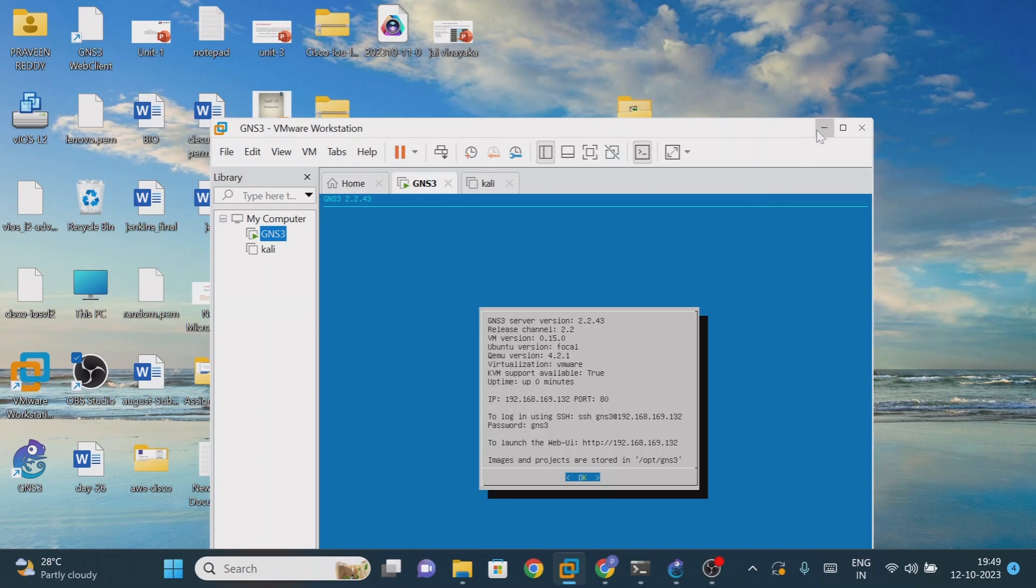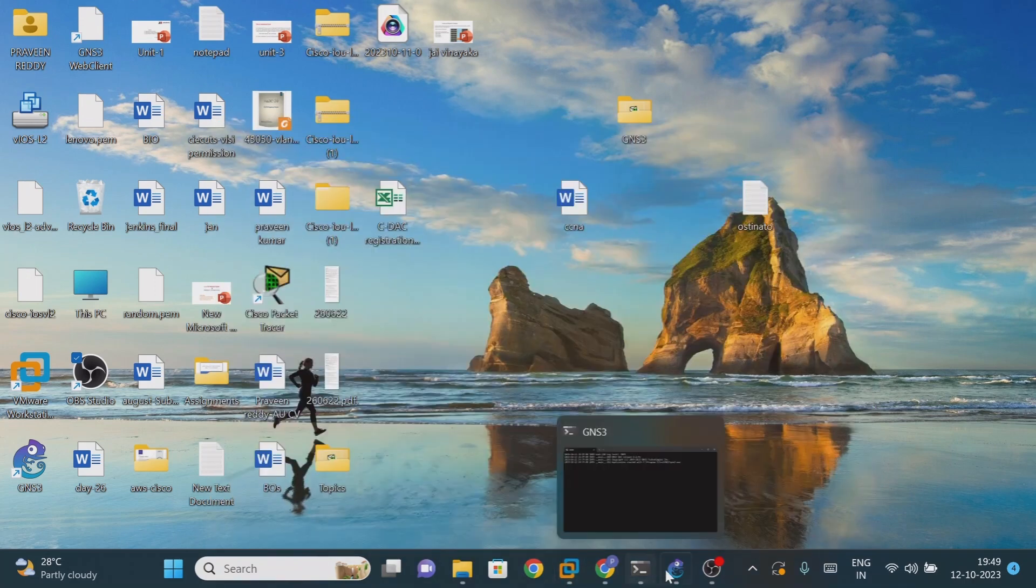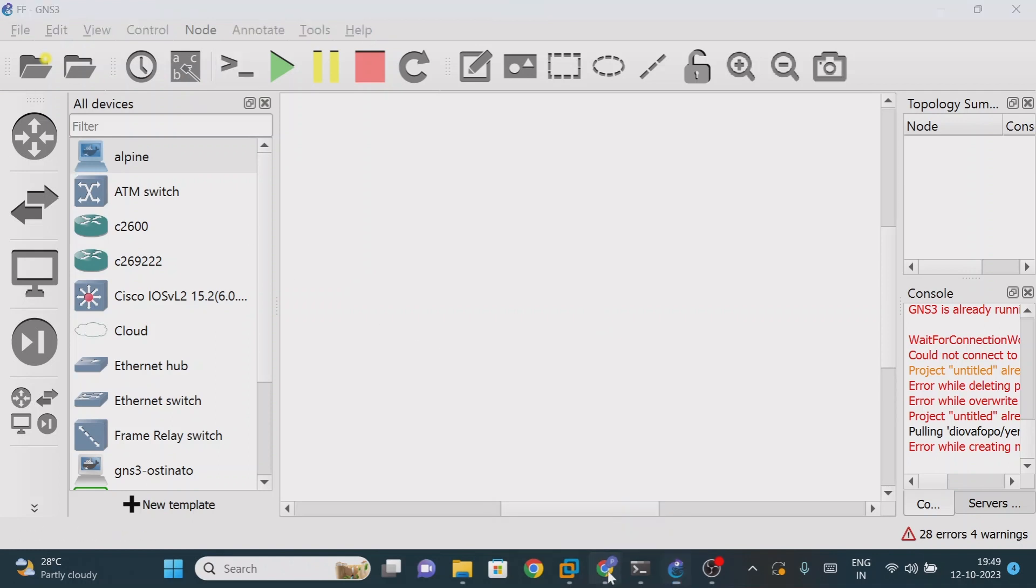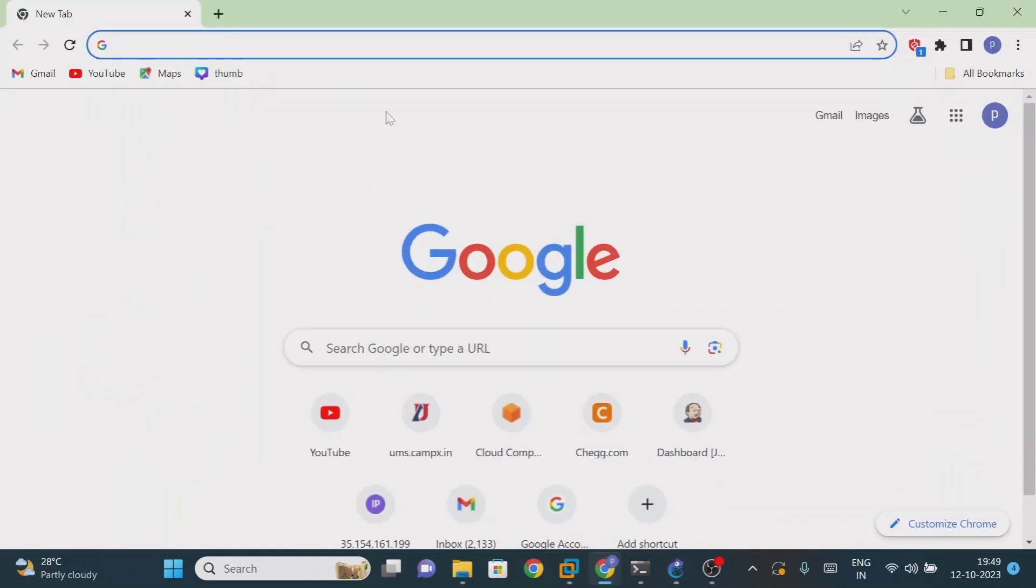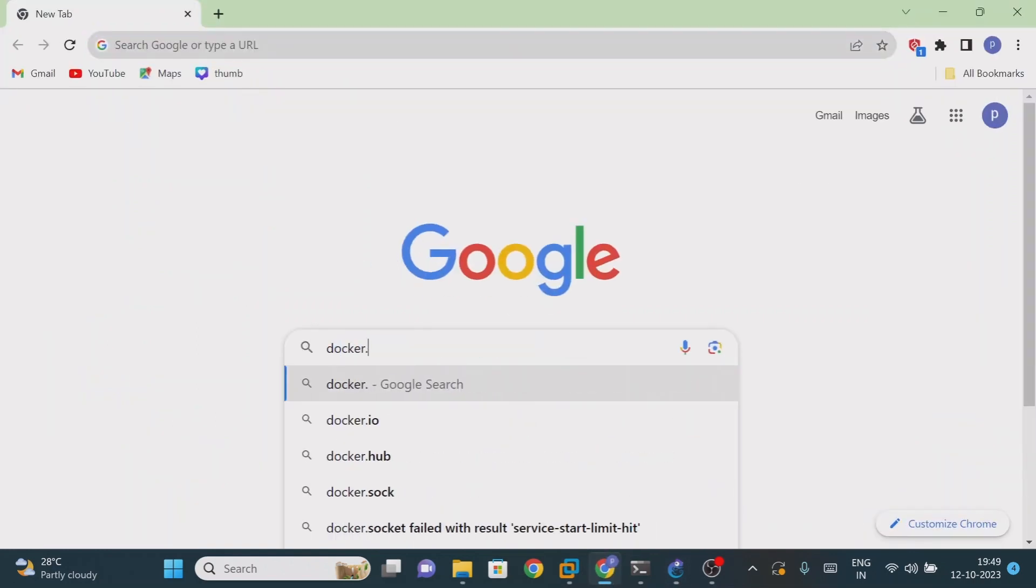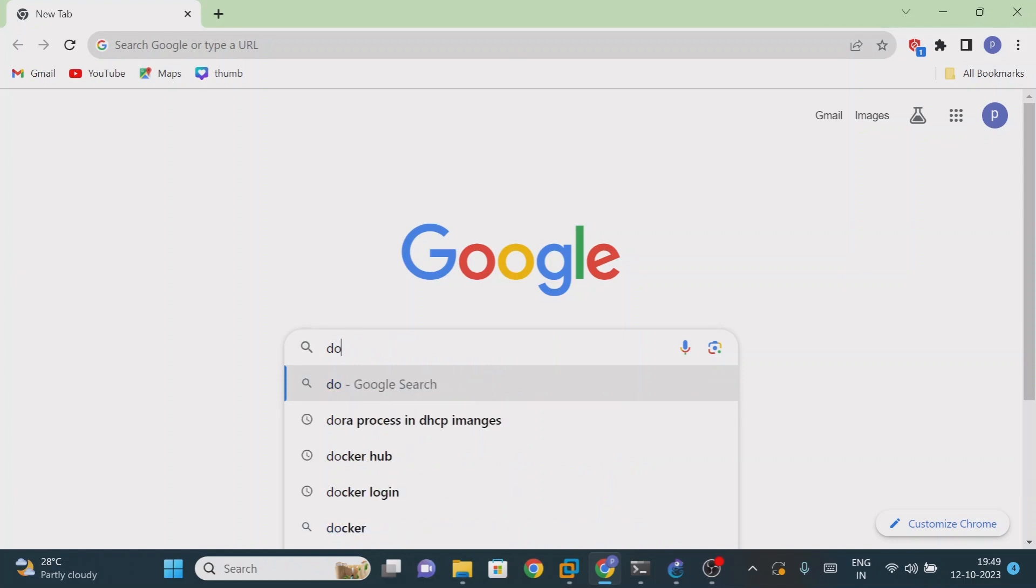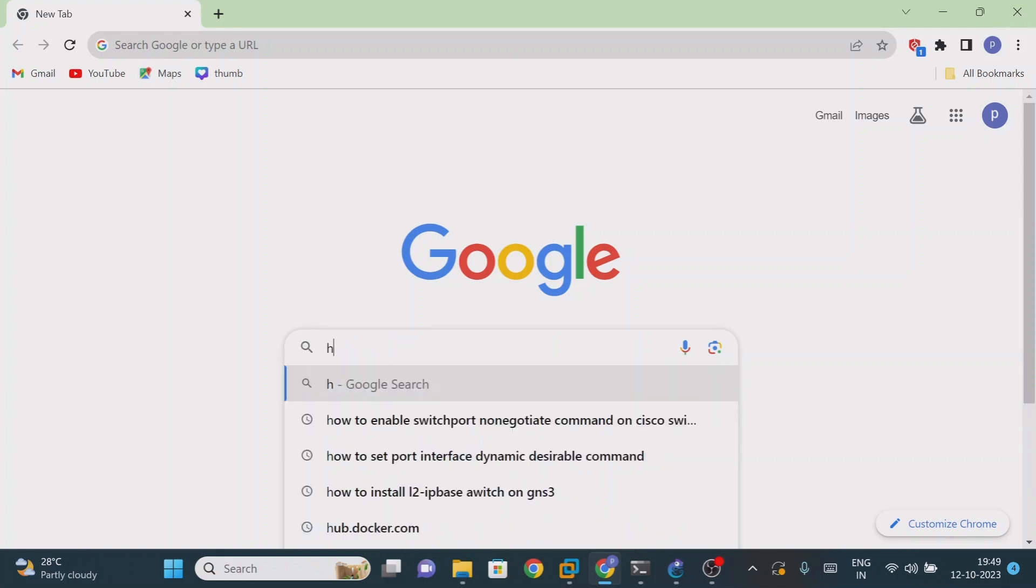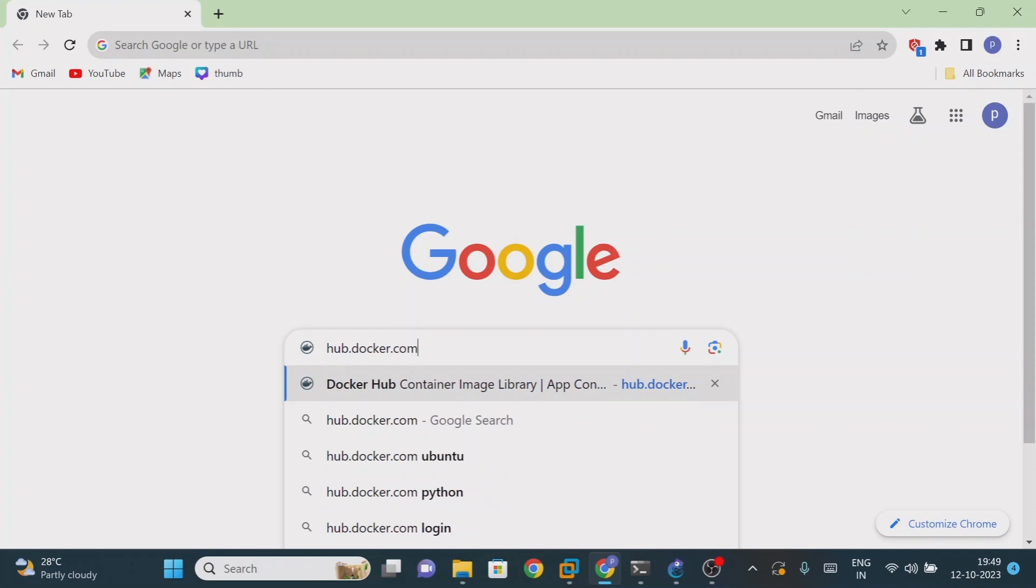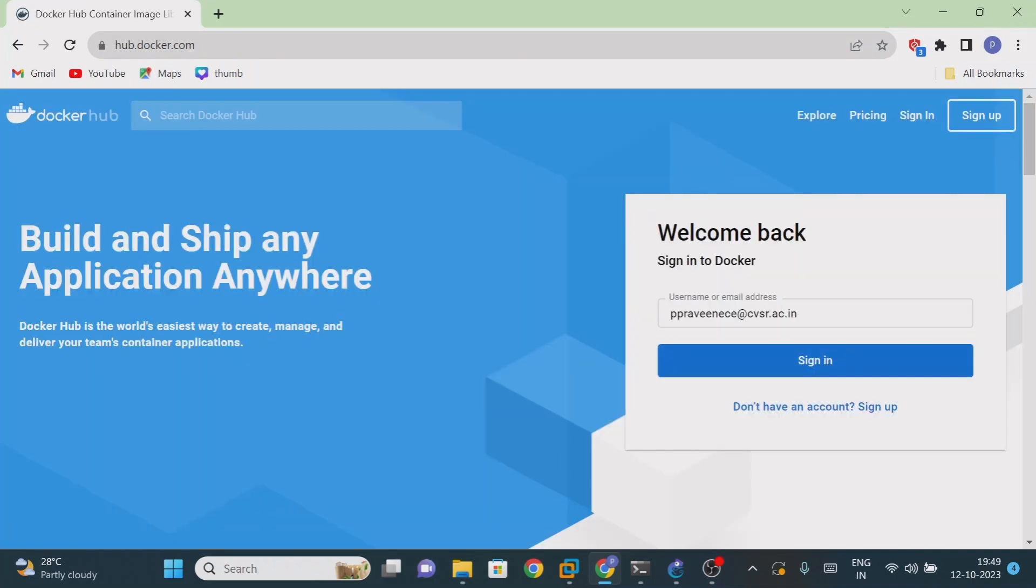Now I'm going to import the Docker images into my GNS3 workplace. If you want to import these images, we have the site hub.docker.com.